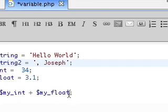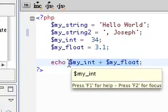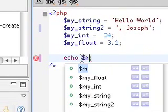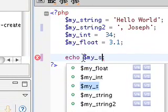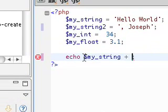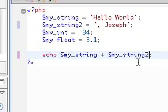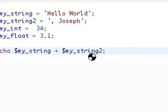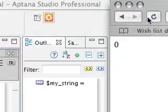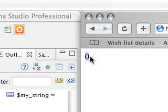So now let's go ahead and add these together. If you would think it would be something like my underscore string plus my underscore string 2, but it's really not, because if we go ahead and save this and refresh, it's going to give us 0.